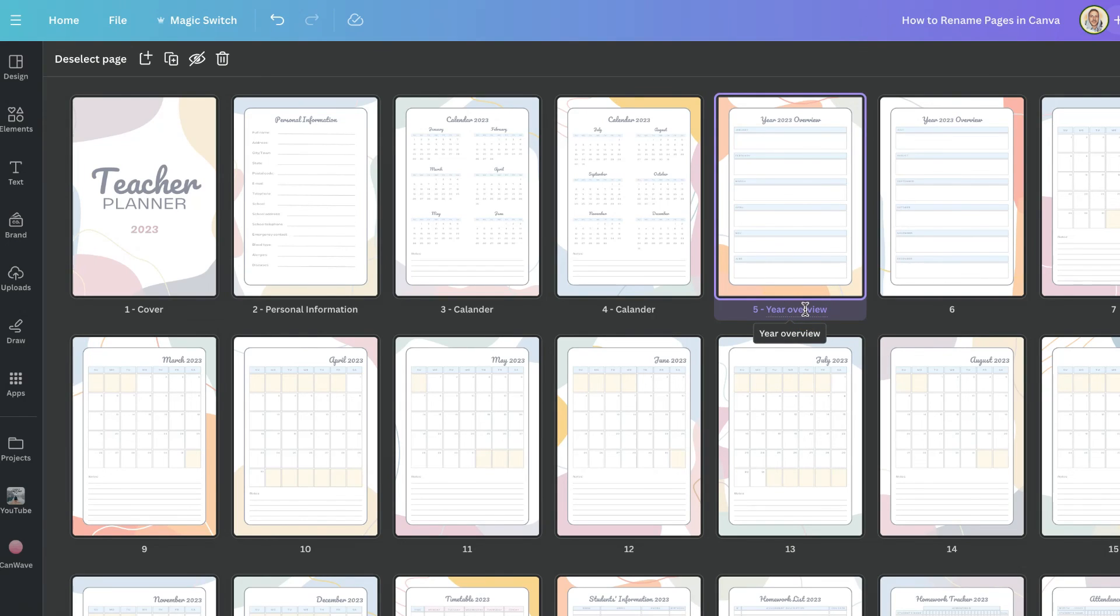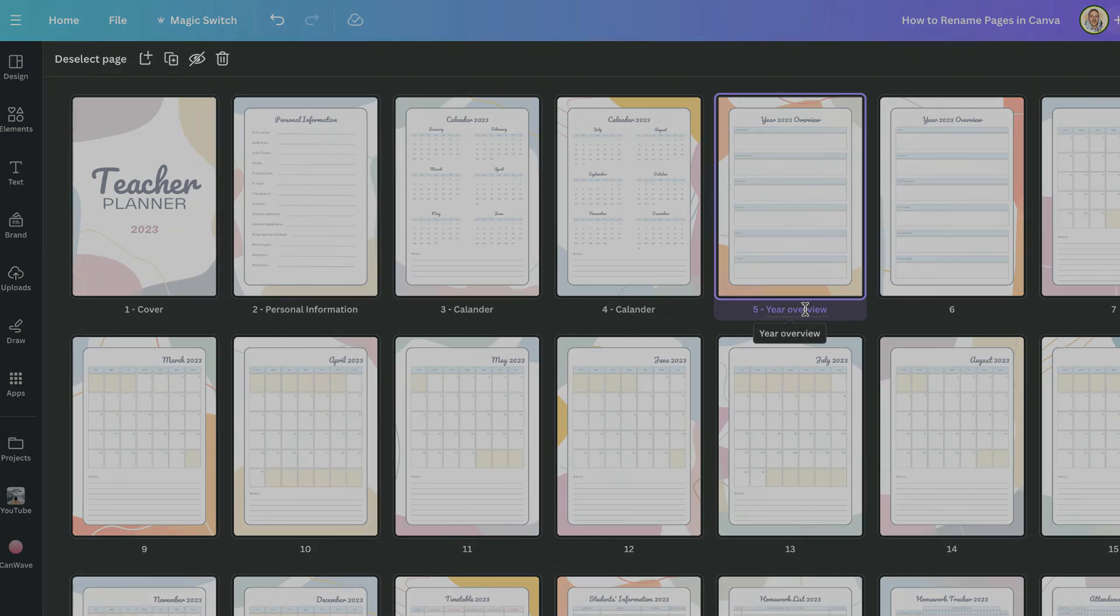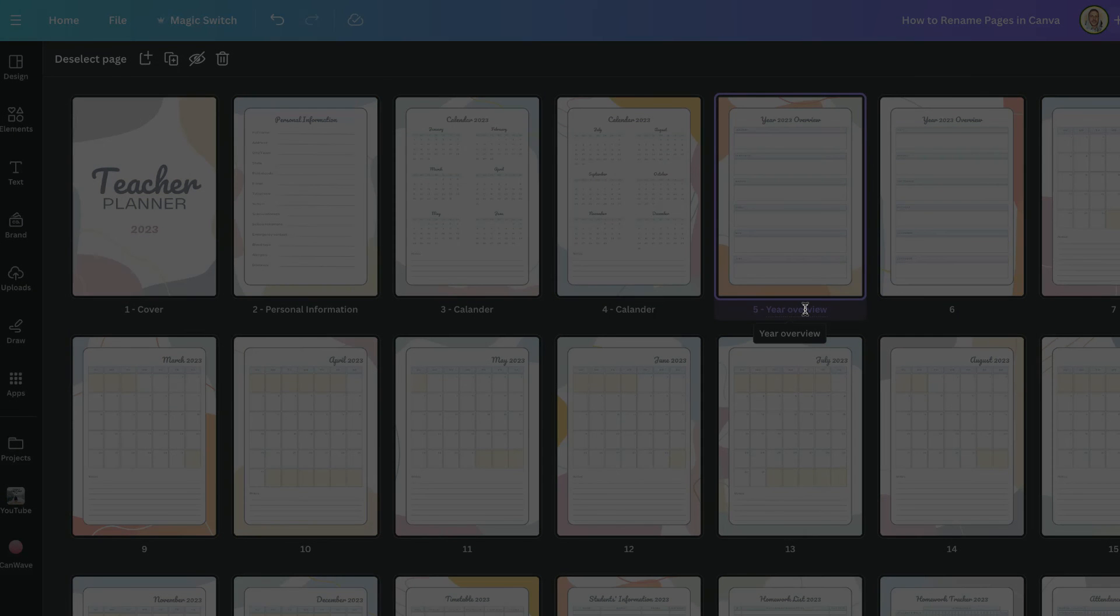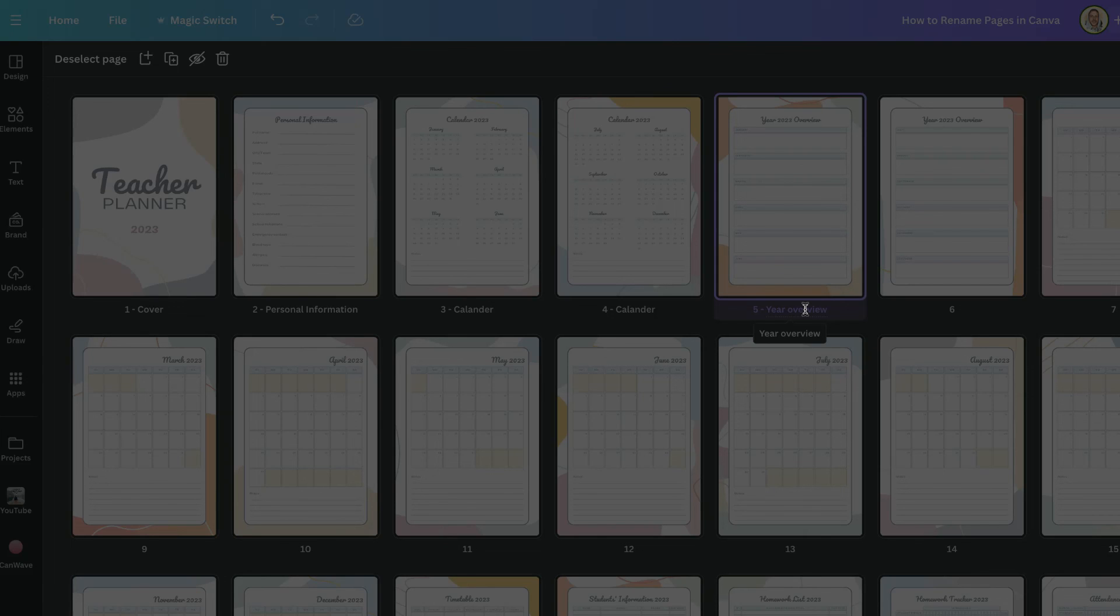So that's how to rename pages here in Canva. Now for more bite size Canva tutorials just like this then click right here and watch this playlist.